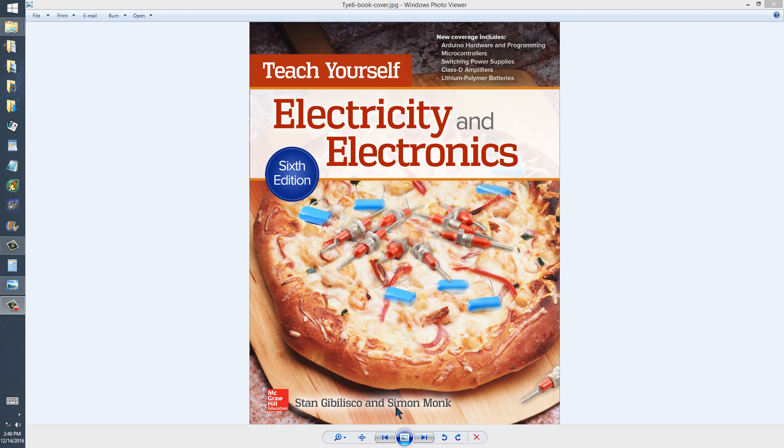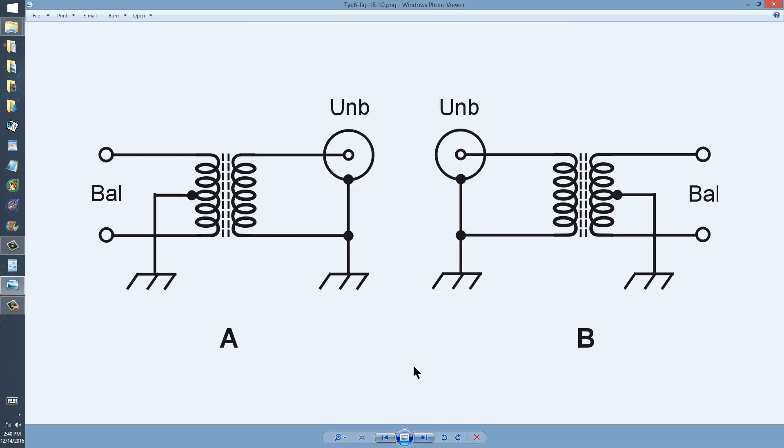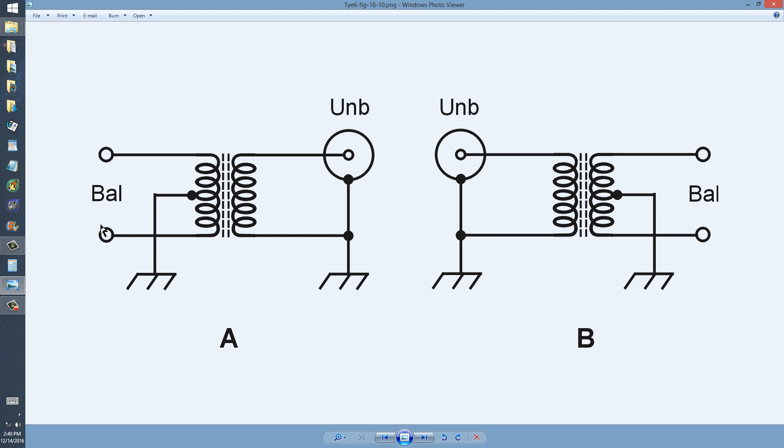What I'd like to talk about now is how to convert between balanced and unbalanced systems in electronics. By balanced, I mean that you can reverse the terminals and it doesn't matter. It doesn't change anything.